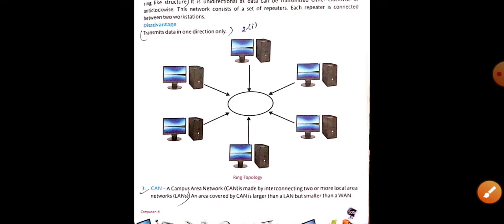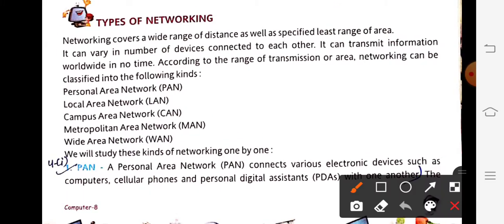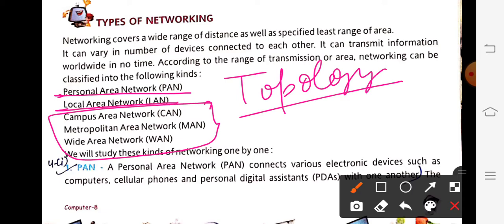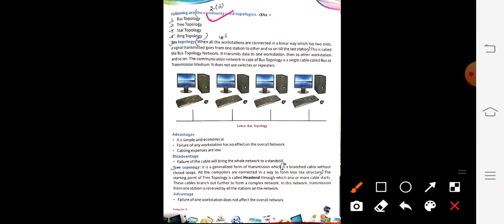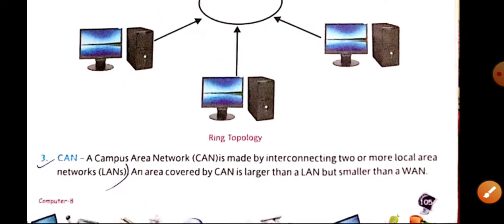So here we have covered our topology section. We were discussing types of networking — in the last video we discussed PAN and LAN. We have now covered all four types of topology: bus, star, tree, and ring topology.